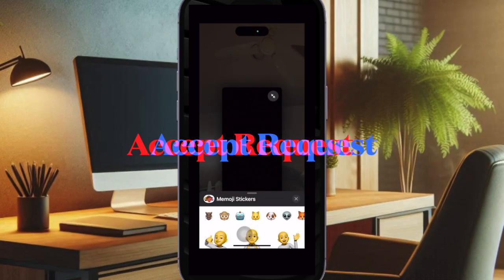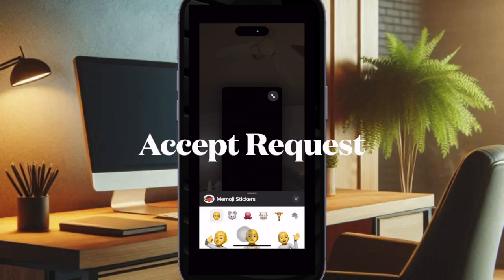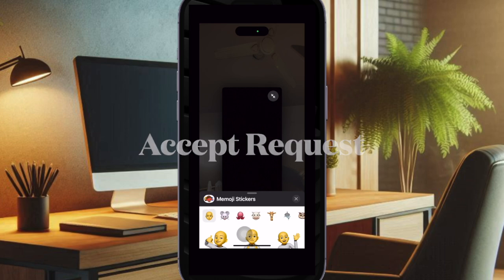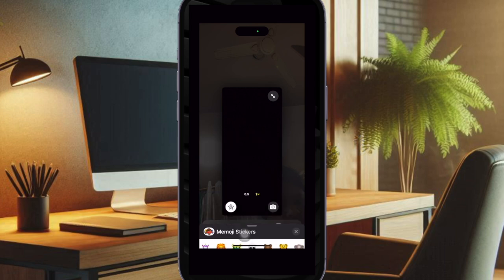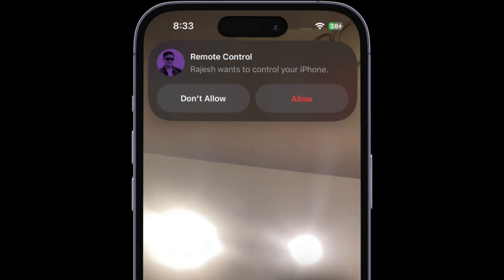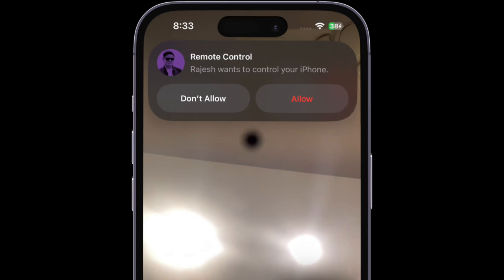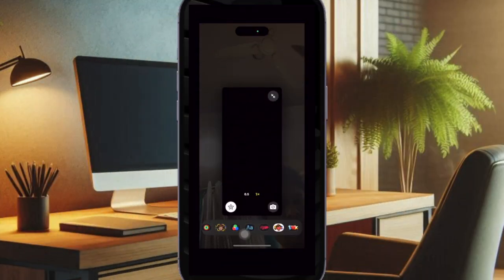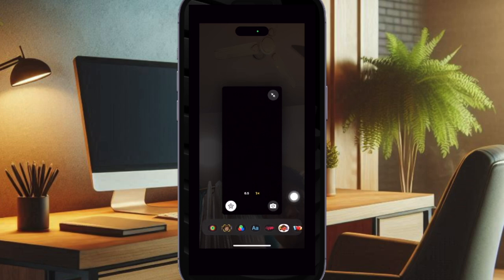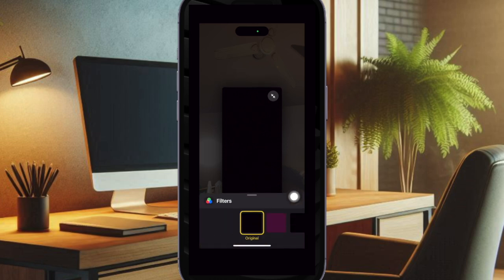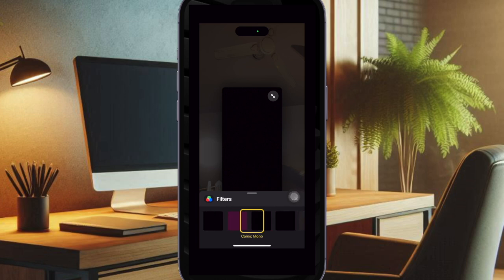Now let's learn how to accept a remote control request in the FaceTime app. If someone requests to control your screen, a notification will appear in the FaceTime app. You have to tap the Allow option to grant control. It's worth pointing out that you should only approve requests from trusted individuals, as they will have the ability to perform actions such as opening apps, changing settings, and sending messages.